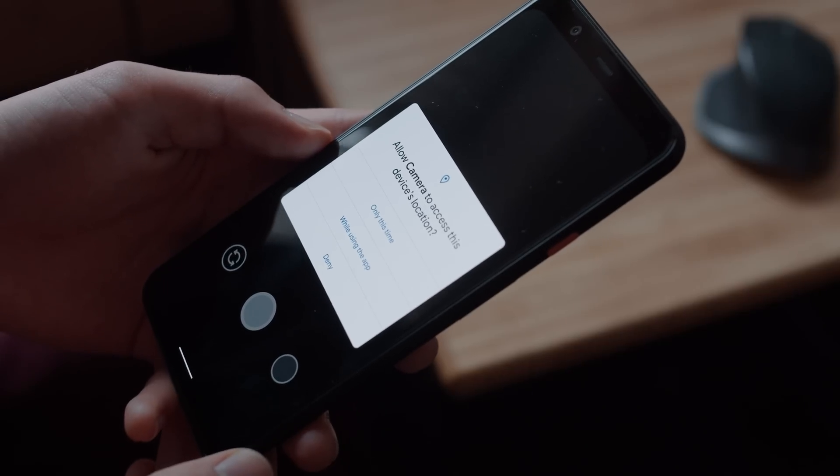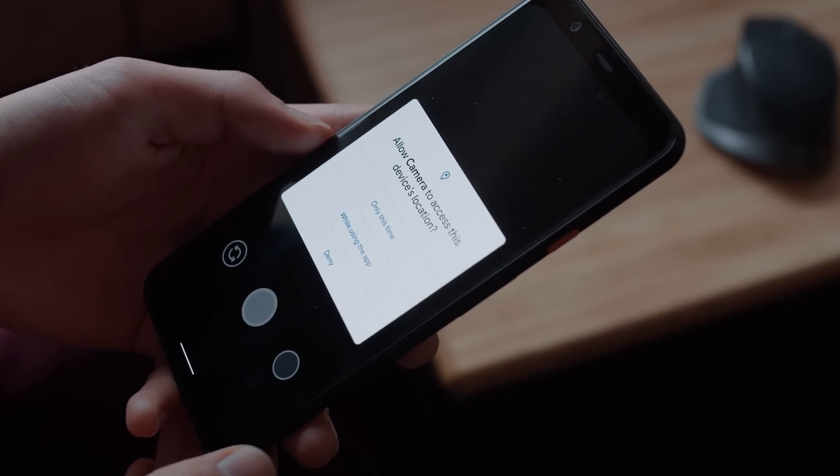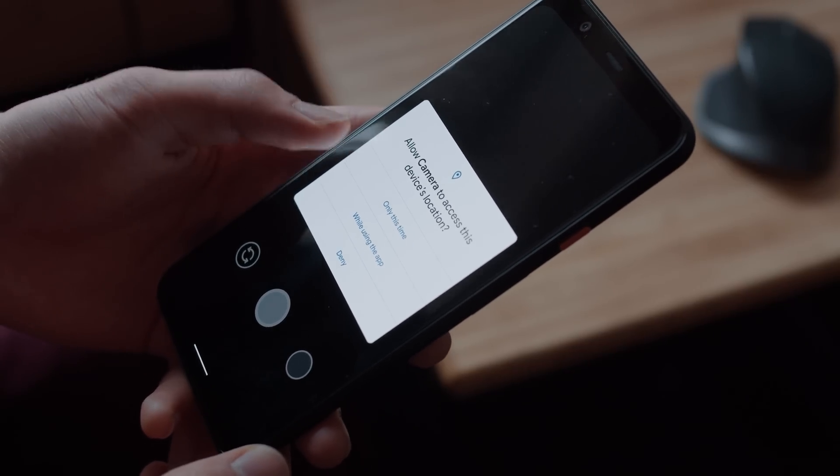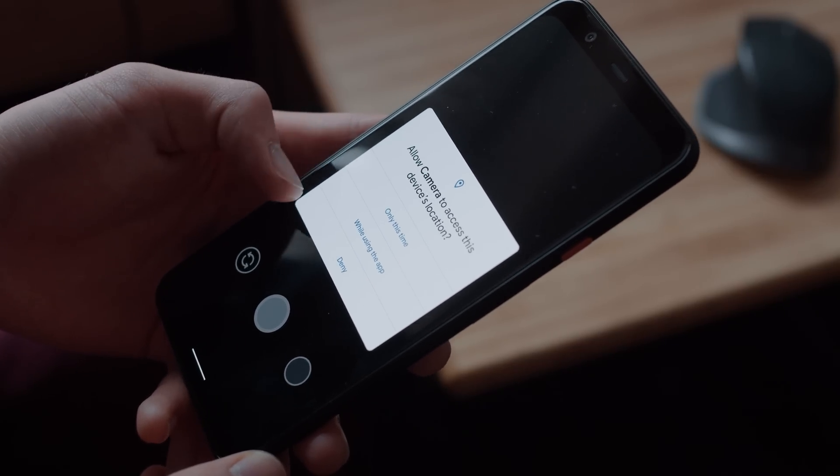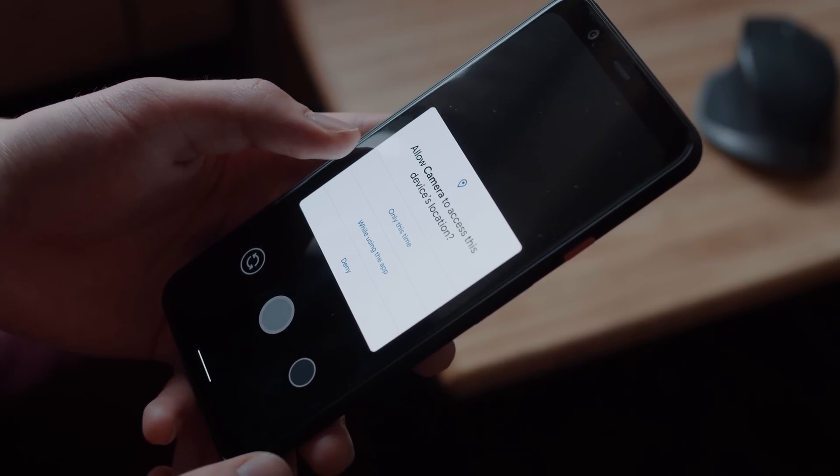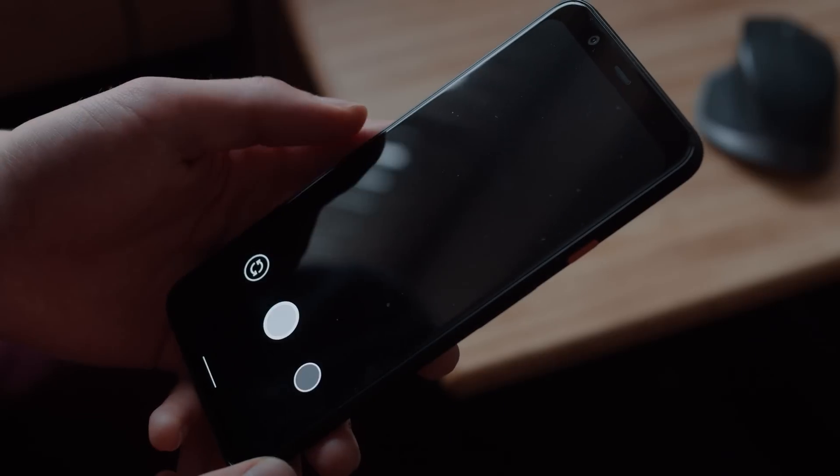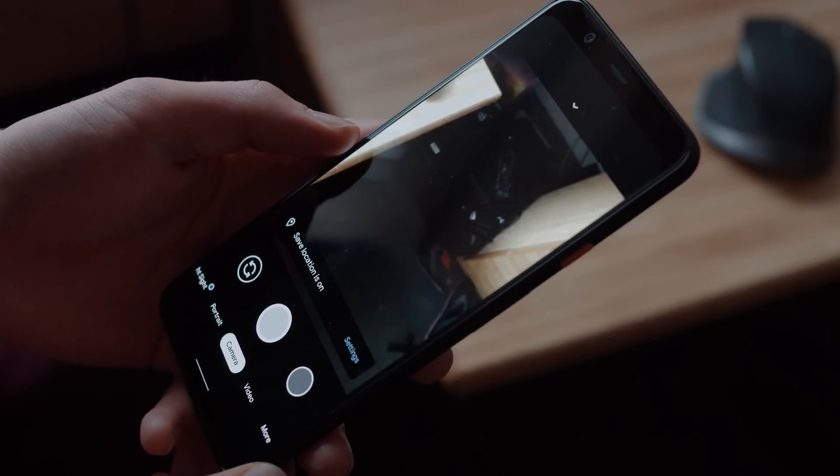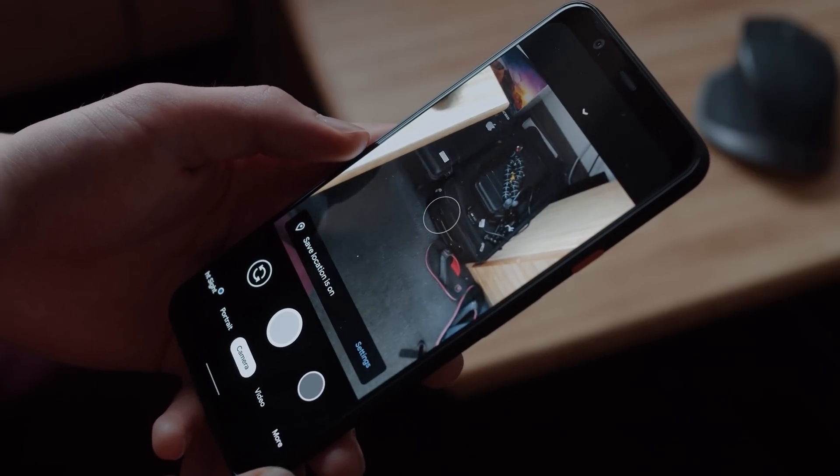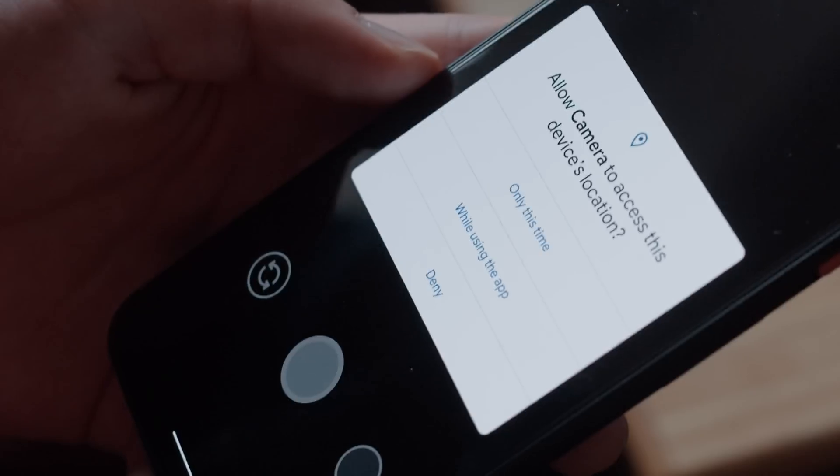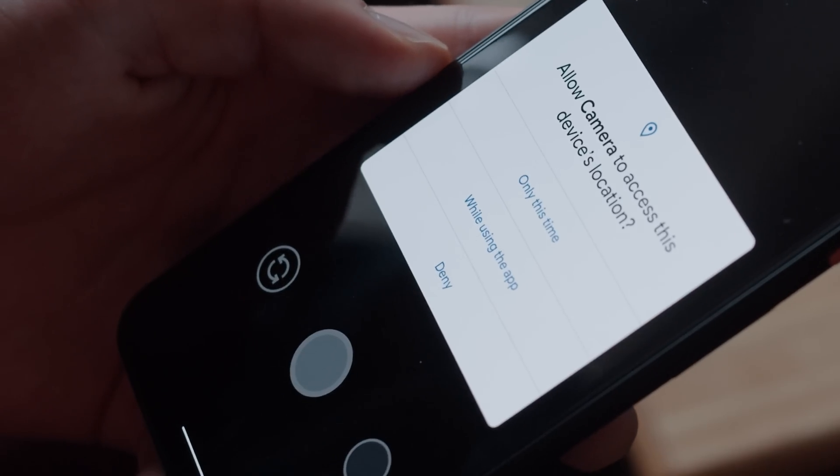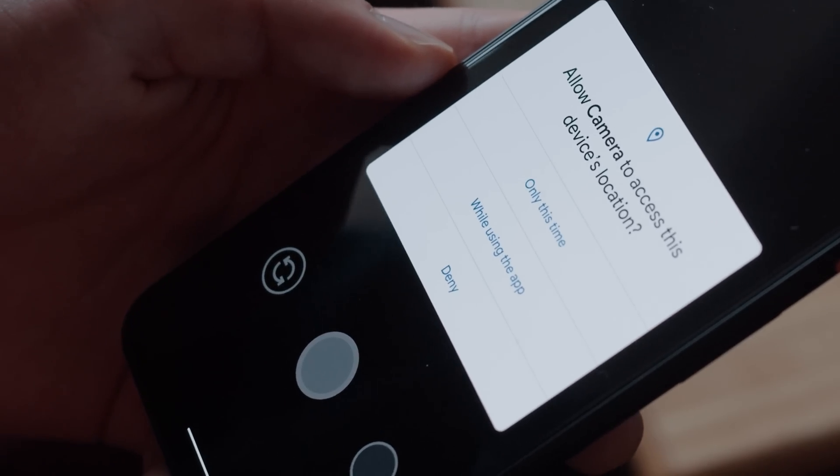Background location access has been seriously restricted in a similar fashion to iOS's approach. Instead of the allow access while in use, allow access all the time, and deny options, the options are now only this time while using the app and deny.